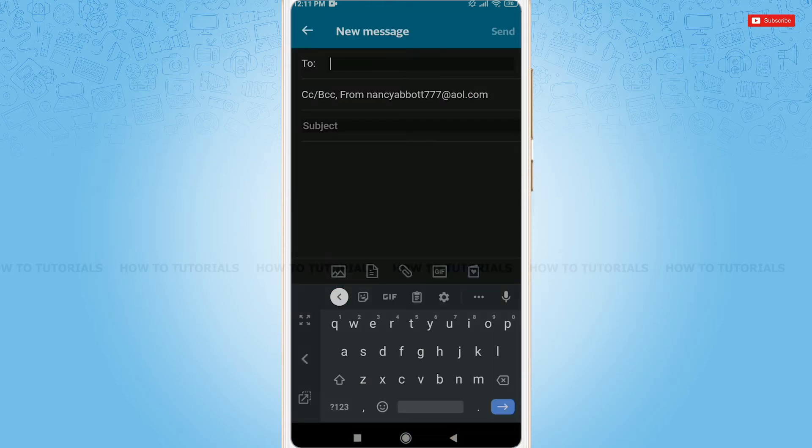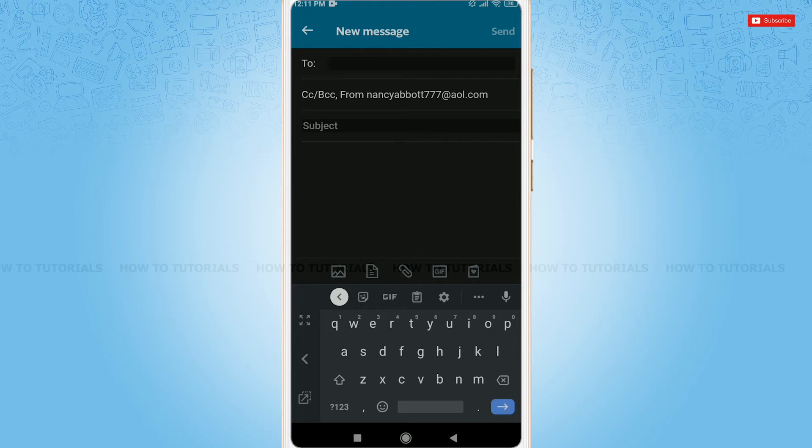Here, at the empty field of To, you need to type in the recipient email address, that is the email address of the person that you are going to send the email to.